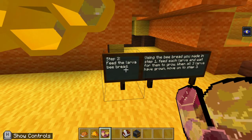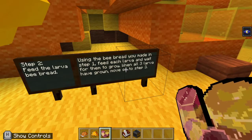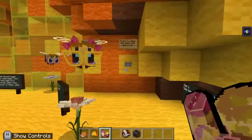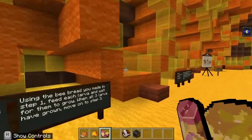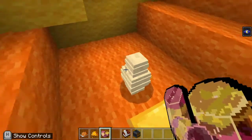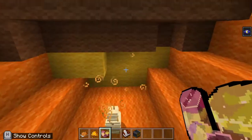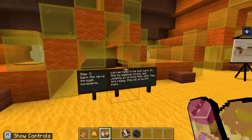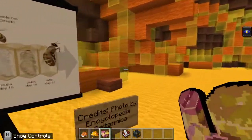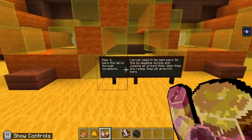Using the bee bread you made in step one, feed each larva and wait for them to grow. When all three larvae have grown, move on to step three. We don't have any larva right now, so we're going to reset that. Now they're back. So we're going to feed them by walking up to the larva — this white blob here — and right-clicking it using the bee bread. Now you can see it's all bubbly and it got a little bigger. We need to do it to all three. That little chime means it's ready. So now we've fed them all and we're going to move on to step three.